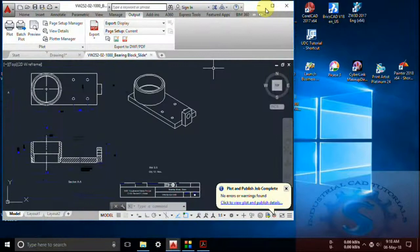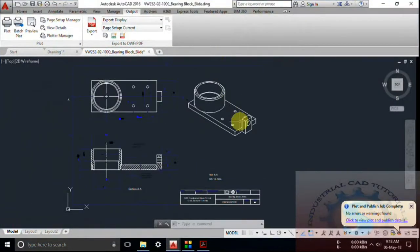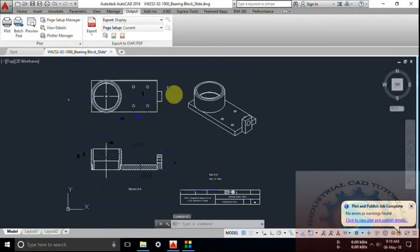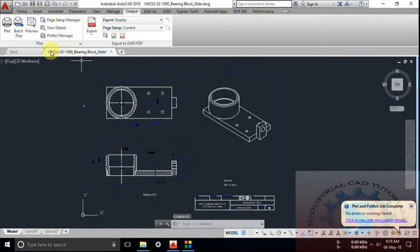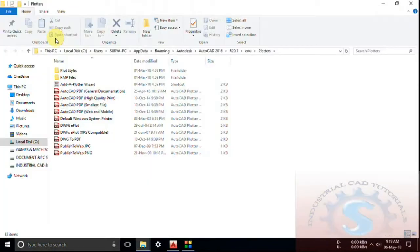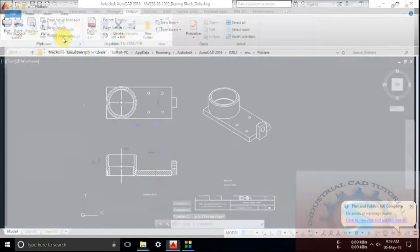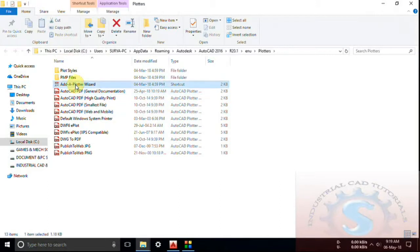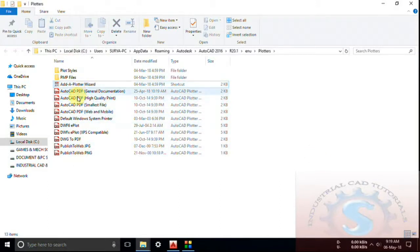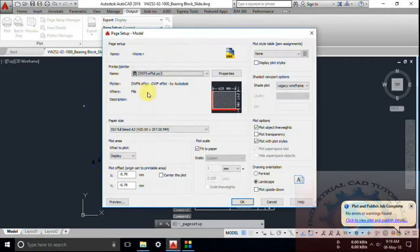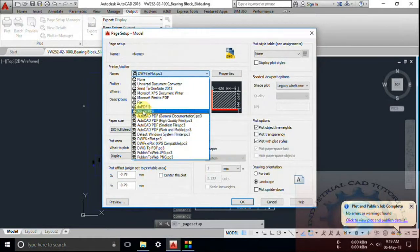Go back to the CAD drawing. This is the drawing where you can change the layers. Now I want to explain the Plotter Manager. Simply click on the Plotter Manager tool. You can observe AutoCAD PDF prints, general documentation, and the default printers. If you have any printer you want to install into AutoCAD, the Plotter Manager will help you.